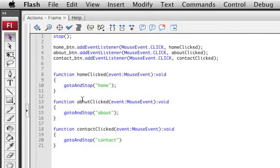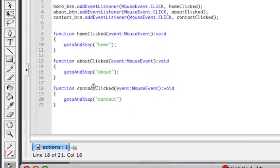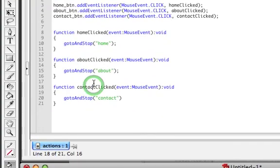So, function homeClicked, function aboutClicked, and function contactClicked.